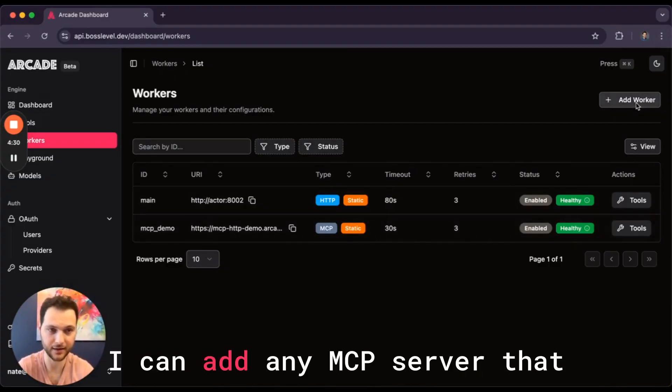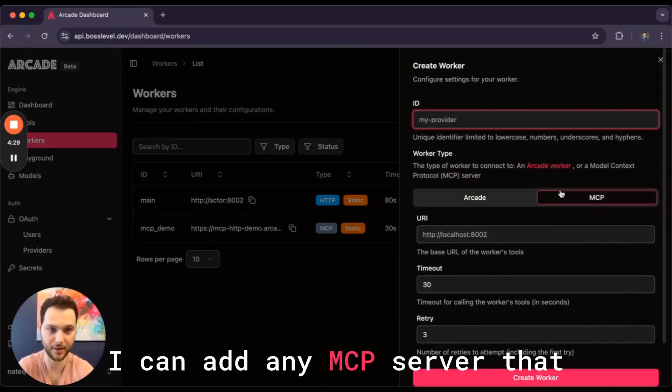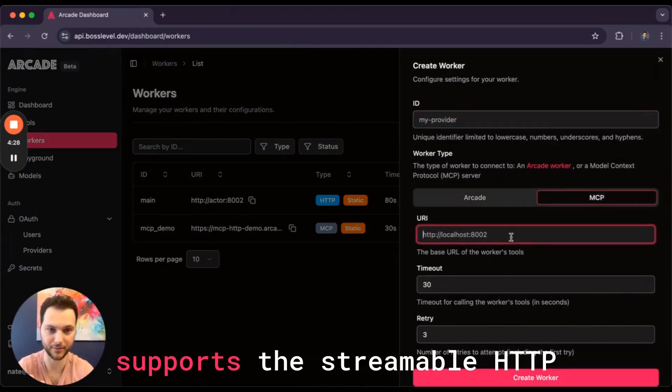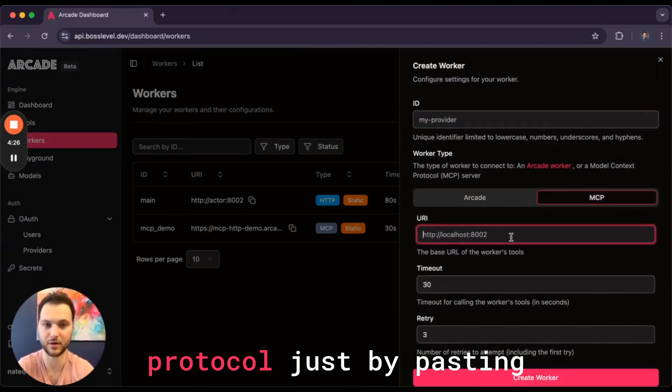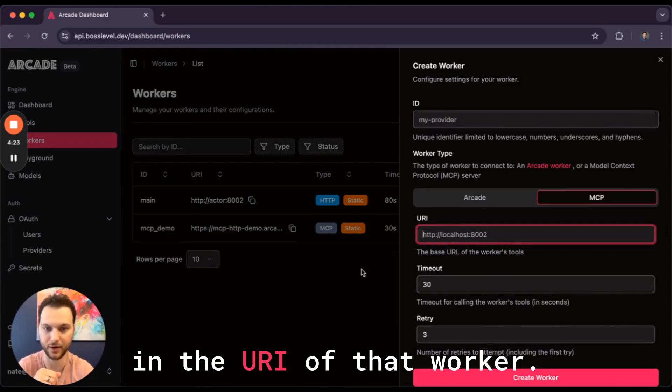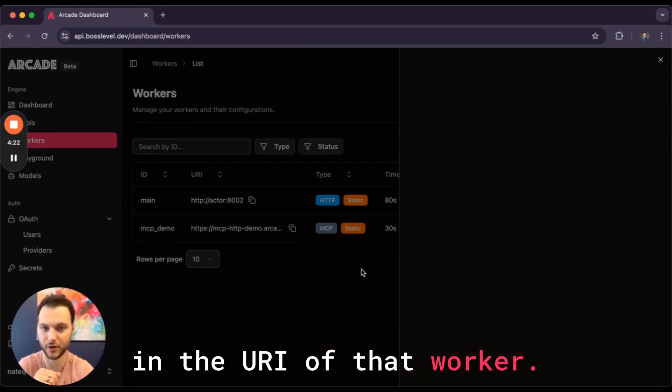I can add any MCP server that supports the streamable HTTP protocol just by pasting in the URI of that worker.